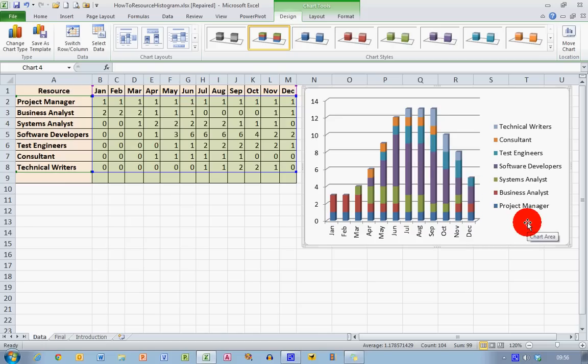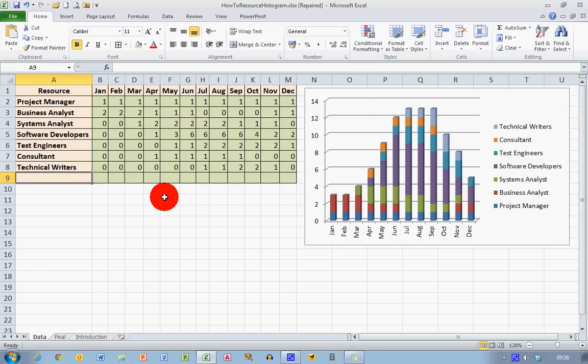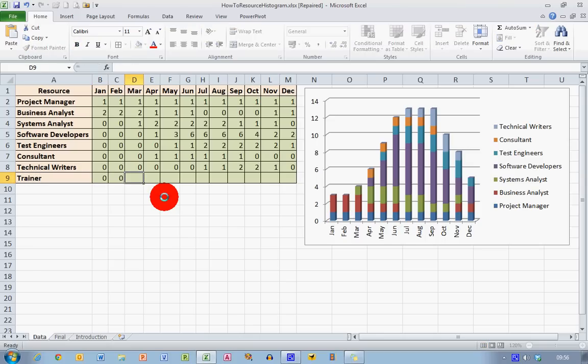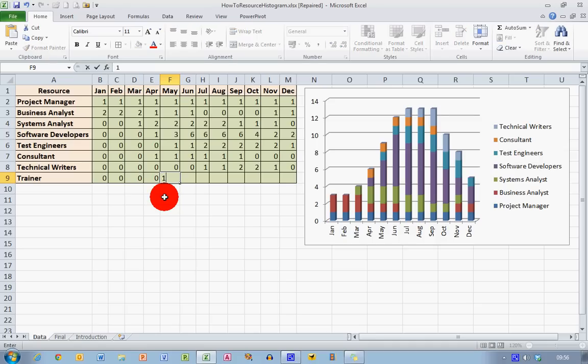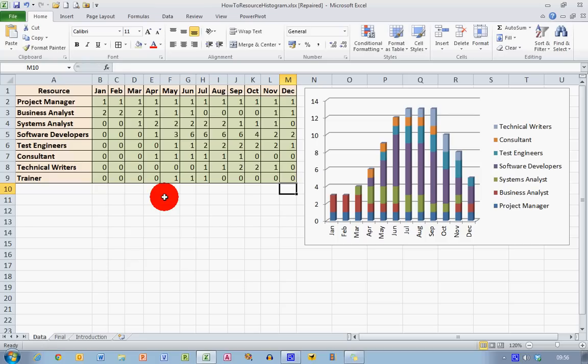Now supposing we need to add another resource into this table. Let's say for example in our project that we realise that after a while we're going to need a trainer. So let me put that in. A trainer is a resource added here. And I'm going to put in no trainer required for the first four months. And then we need one trainer for three months, May, June and July. And then no trainers for the rest of the project. So this is a new resource added in to my data.